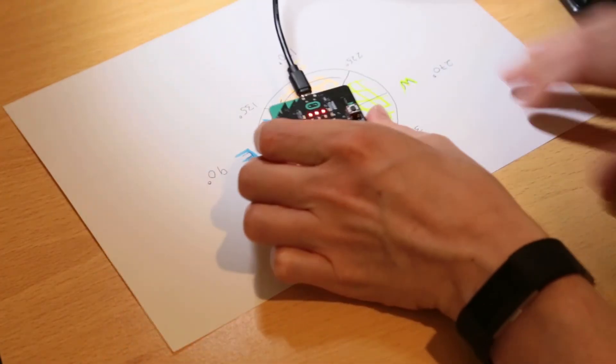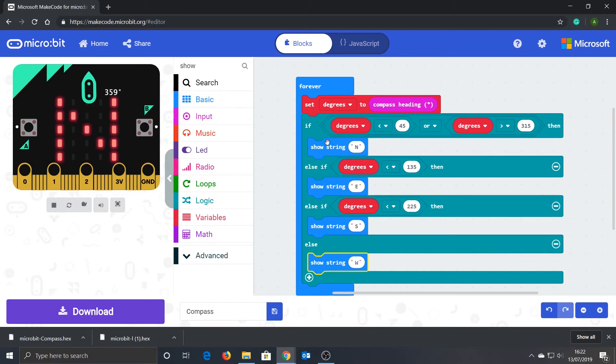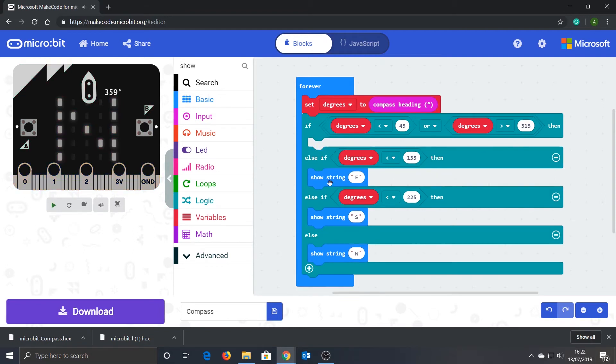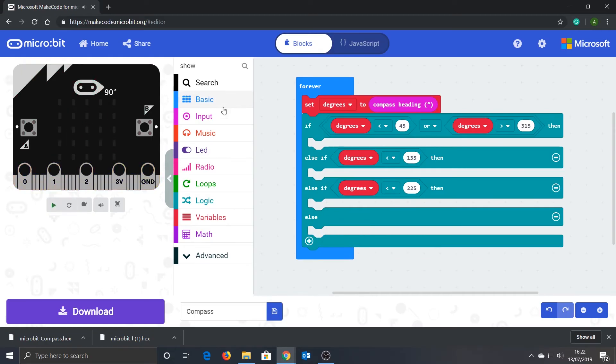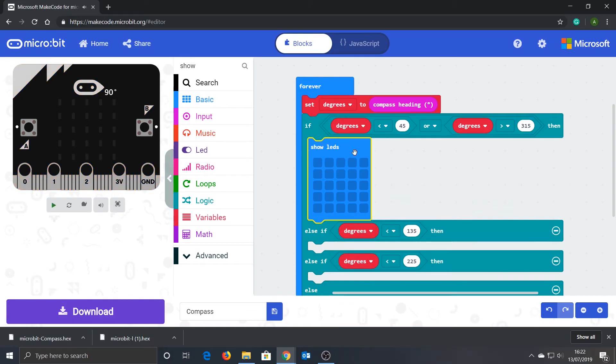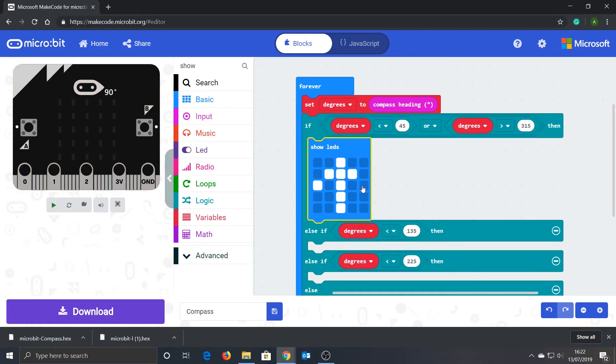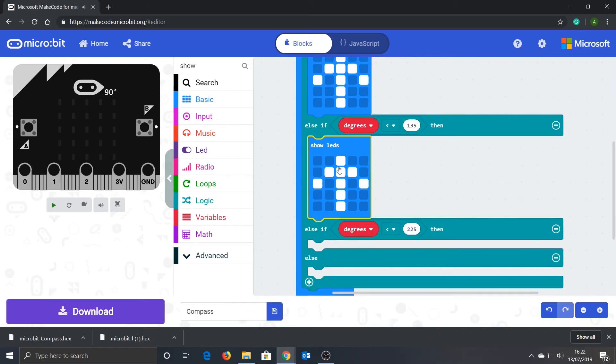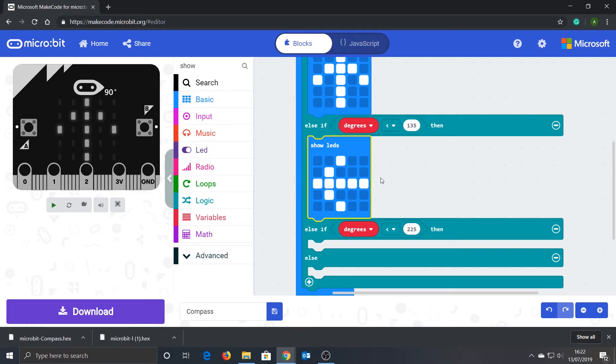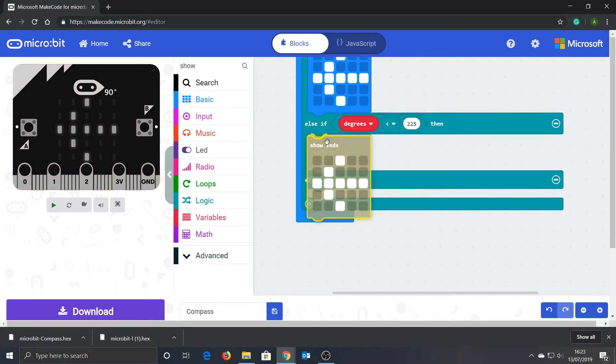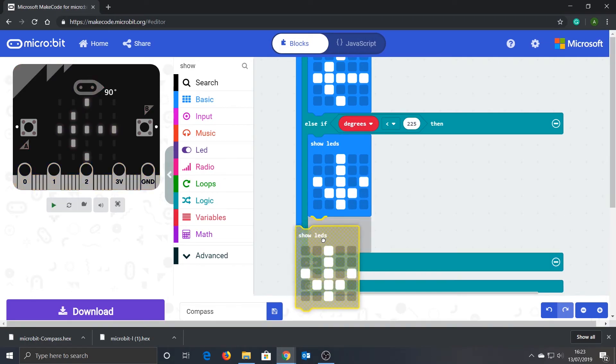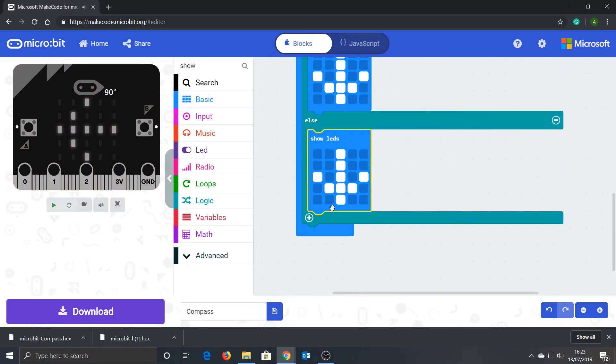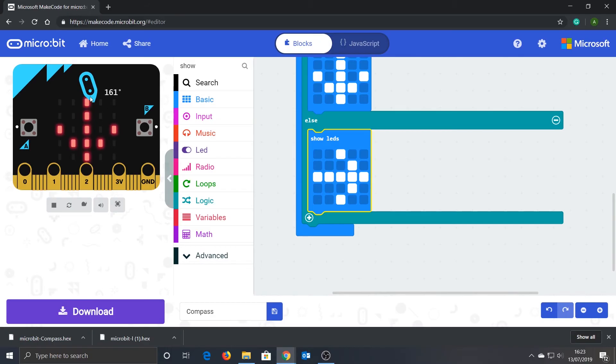However, what if I want to show an arrow that always points to north? Well, we can do this by getting rid of 'show string' and instead using 'show leds', and you'll find this in the basic options. Here we can draw an arrow by clicking on the individual LEDs that we want to illuminate. Then it just becomes a matter of duplicating this and amending the arrow accordingly. Now when I test the simulation, you can see it behaves more like an actual compass with an arrow always pointing to the north. I'll save this code and copy it to my micro:bit.